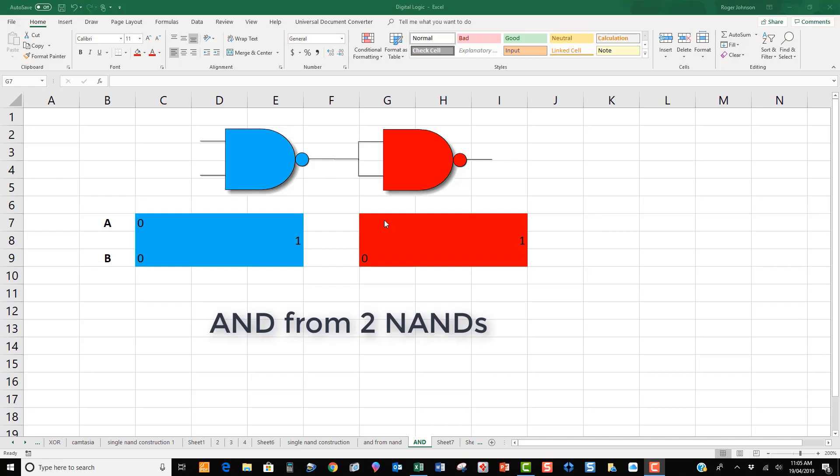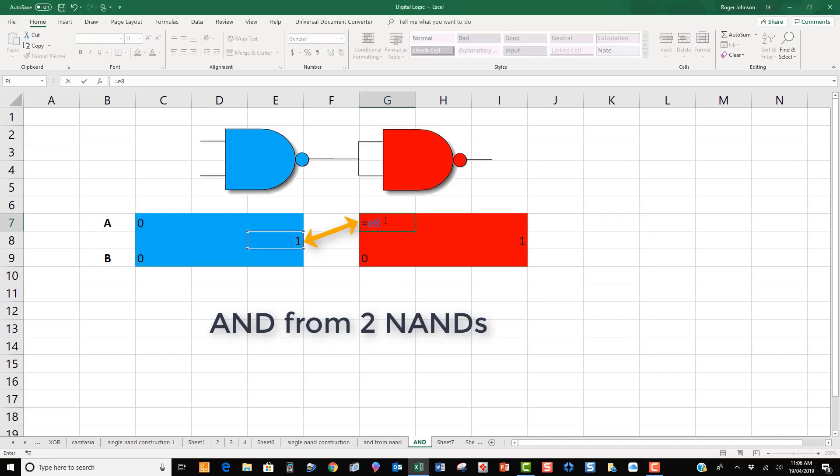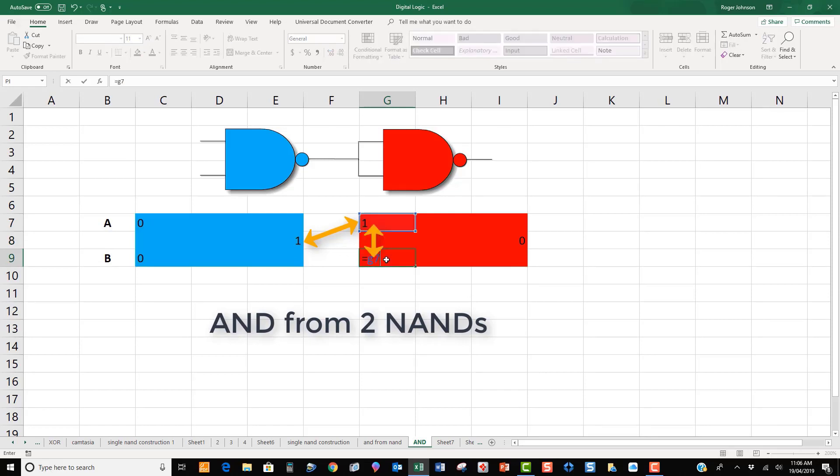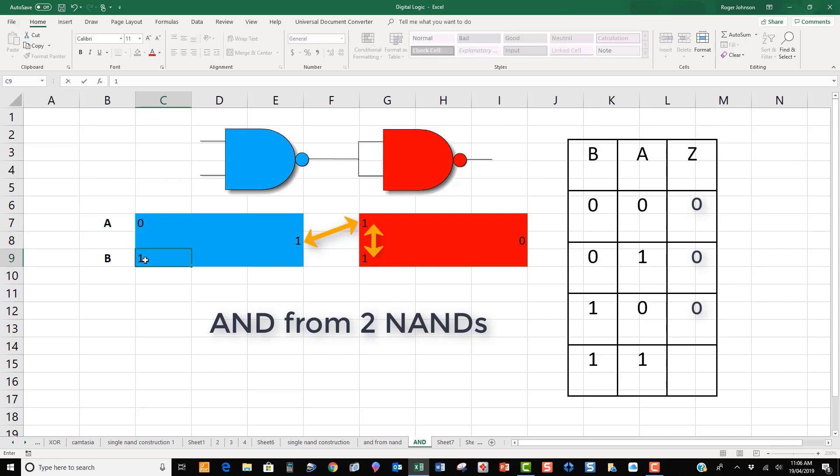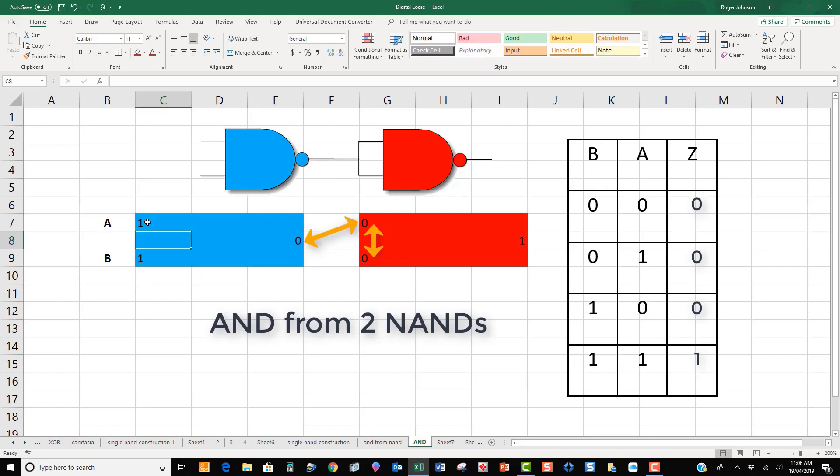For a third example, we create an AND from two NANDs. The output of the blue NAND E8 is connected to the input of the red NAND G7. Then, the legs of the red NAND are tied together to create an inverter. And we have an AND function.